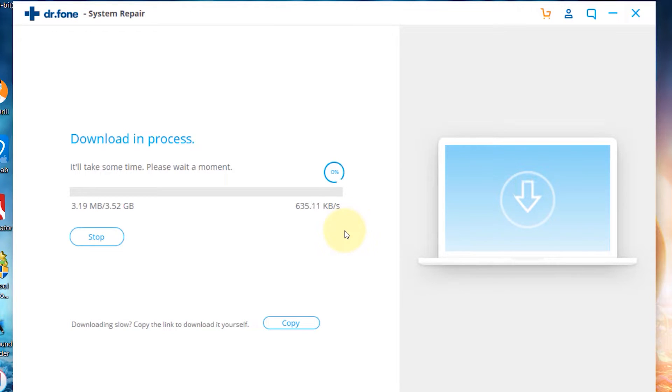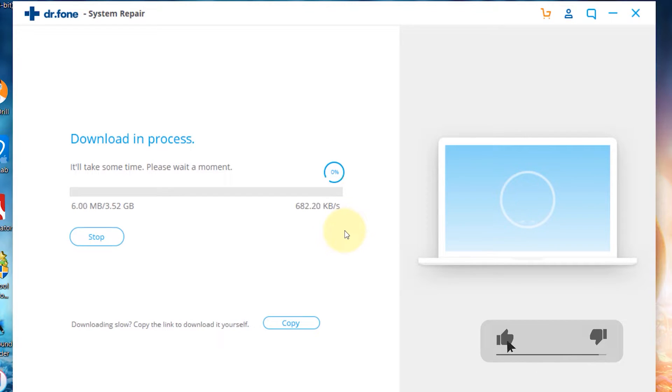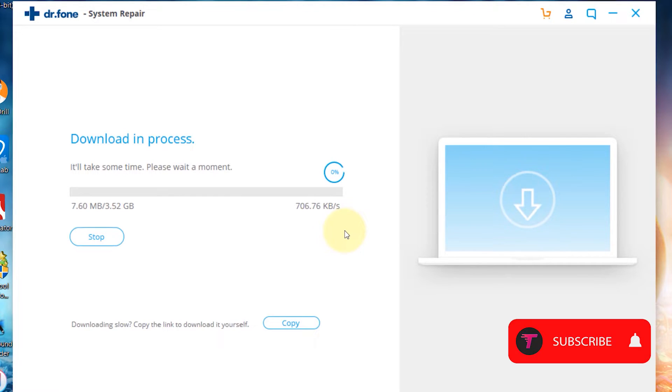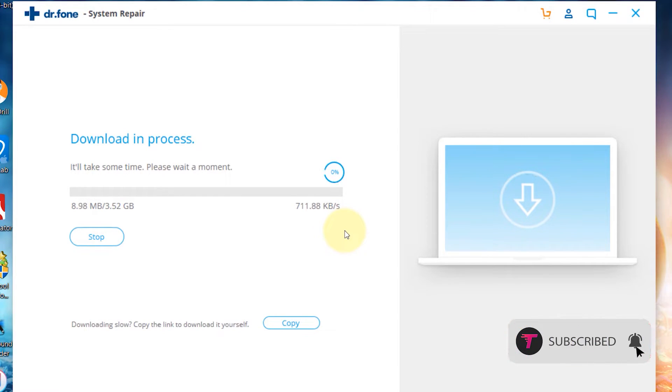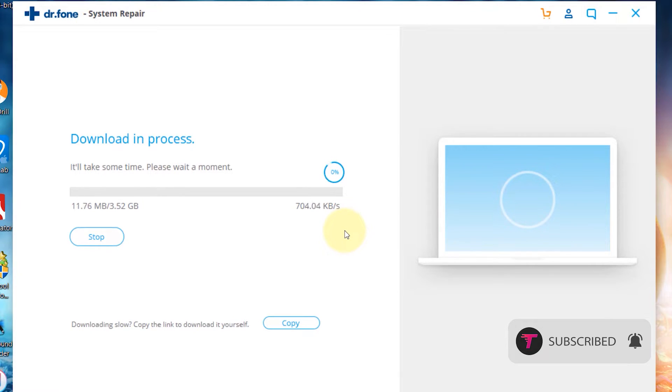Now it will download the latest firmware file for your iPhone. It will upgrade your iPhone to the latest version of the iOS without losing any data.